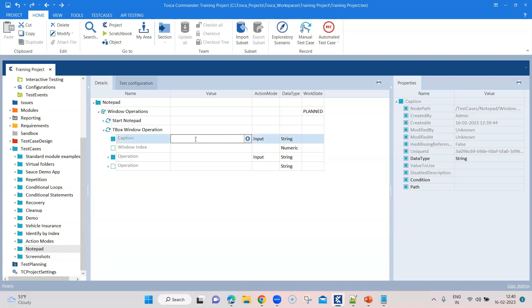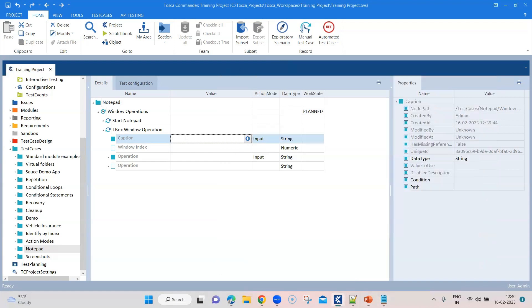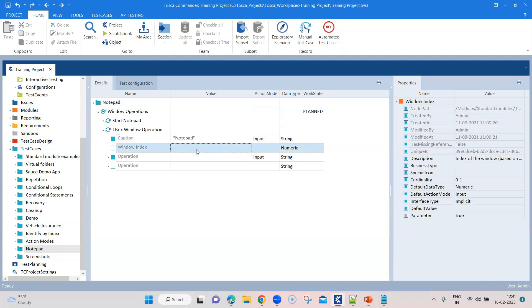Coming to caption, this is a notepad. The text is notepad on this particular window, but there is also an untitled text in this. So what we can do, we can use some regular expression so that even if the text changes, it will always be able to identify with this particular caption.